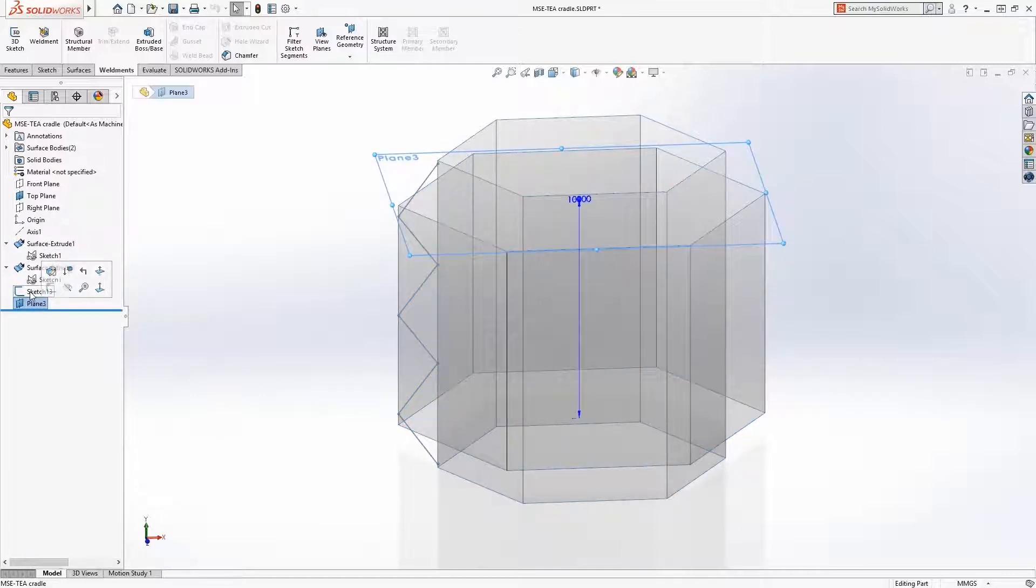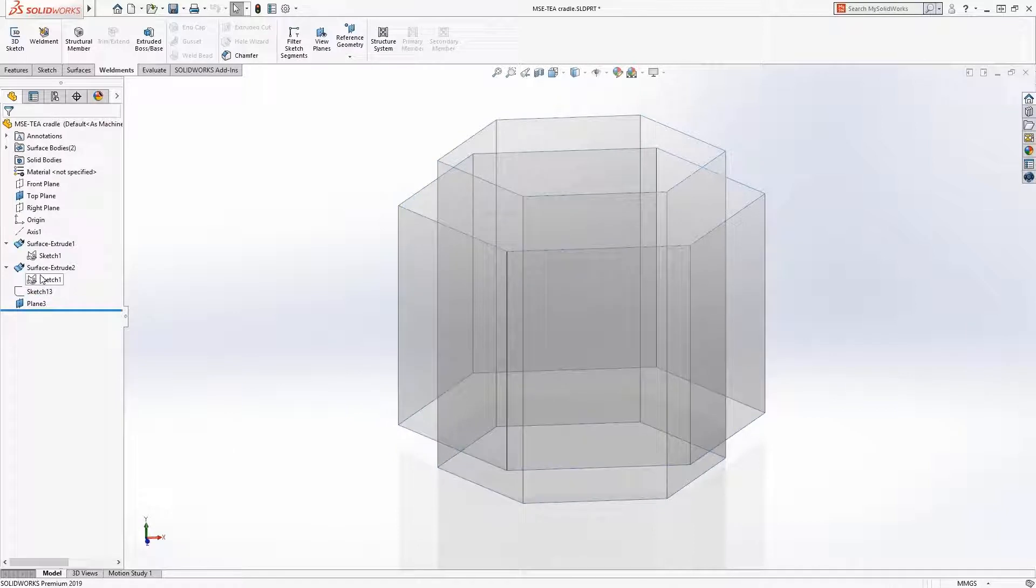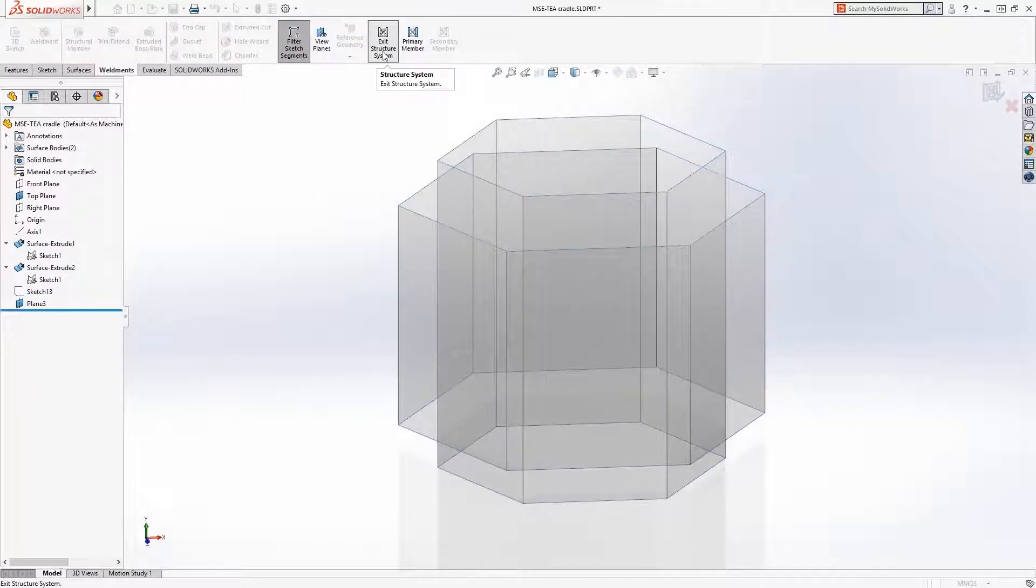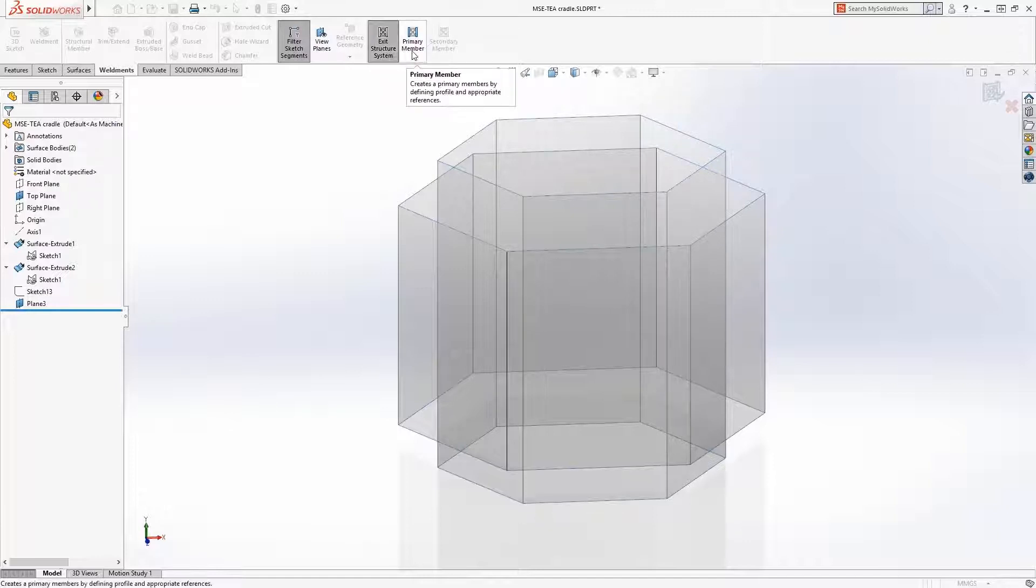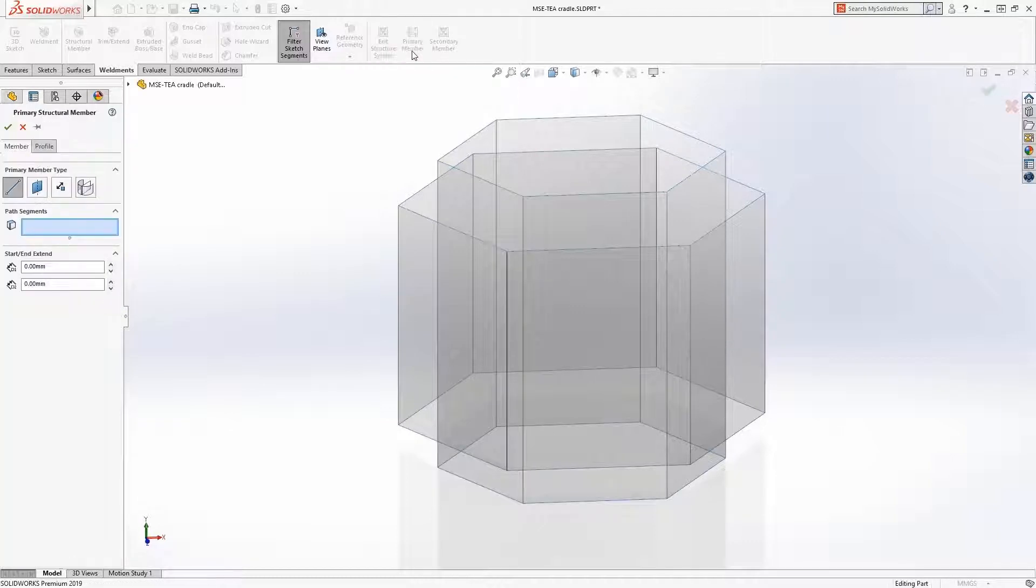Think of the new structure system as an advanced weldments environment that lets you create and modify structural members of different profiles in a single feature. Primary members are defined using 2D and 3D segments, points, edges, reference planes, and surfaces.